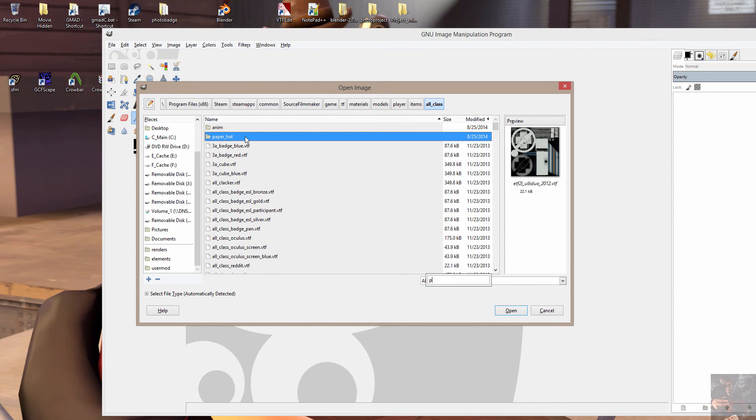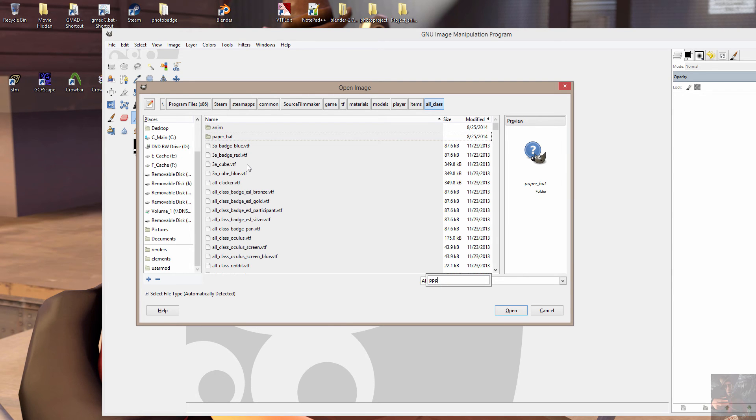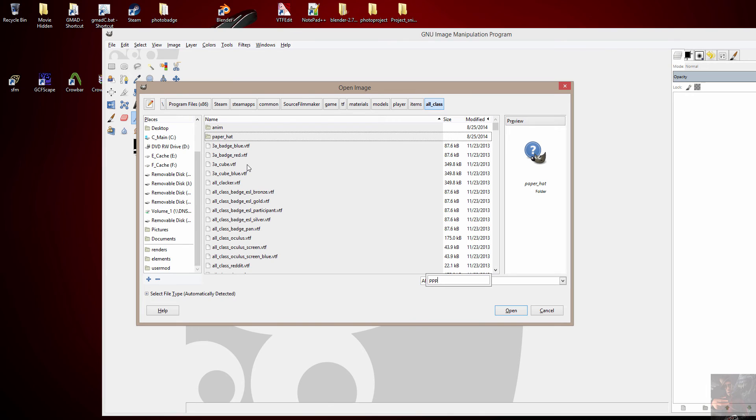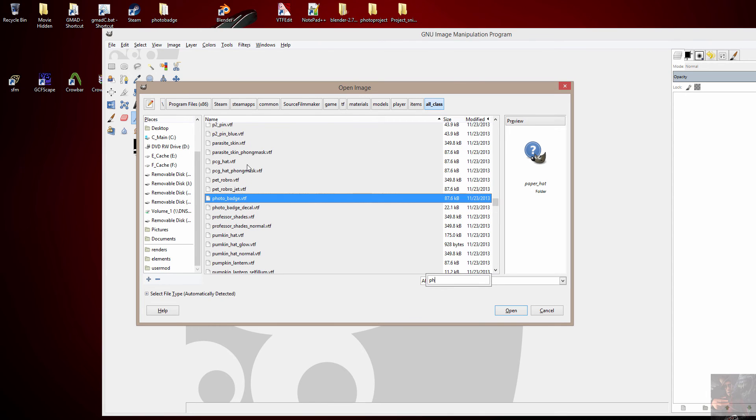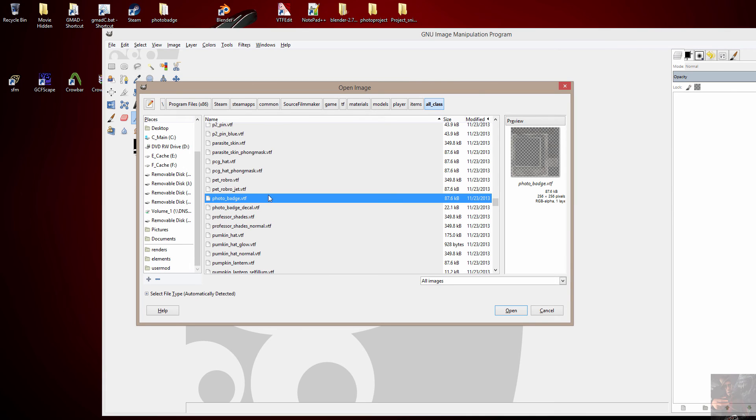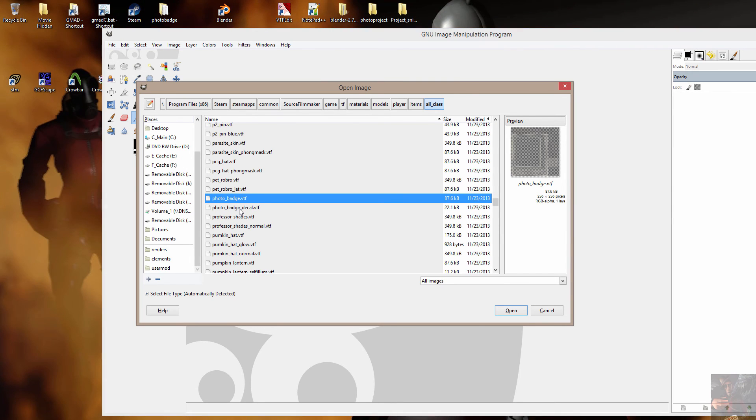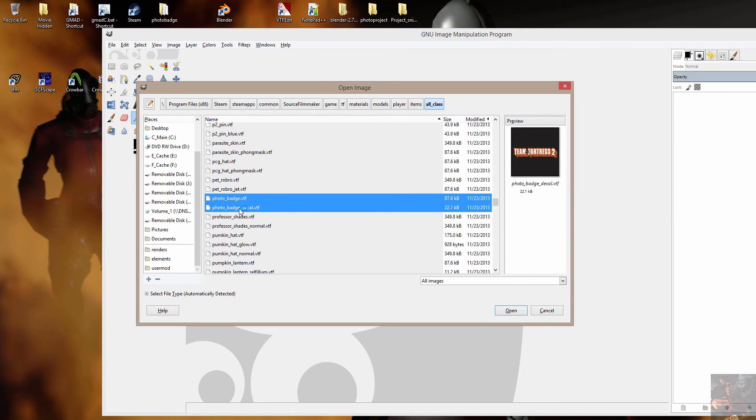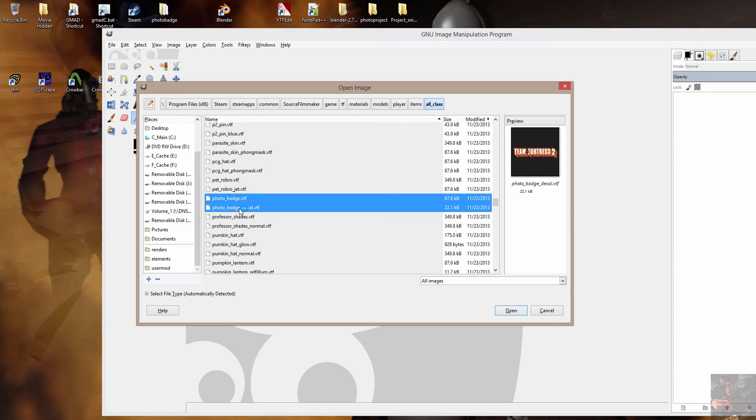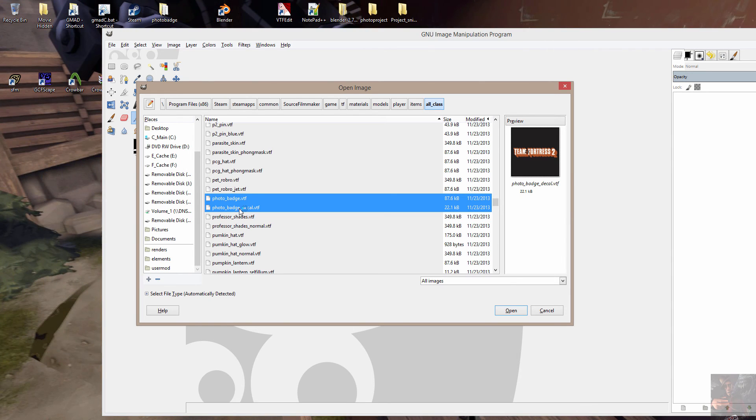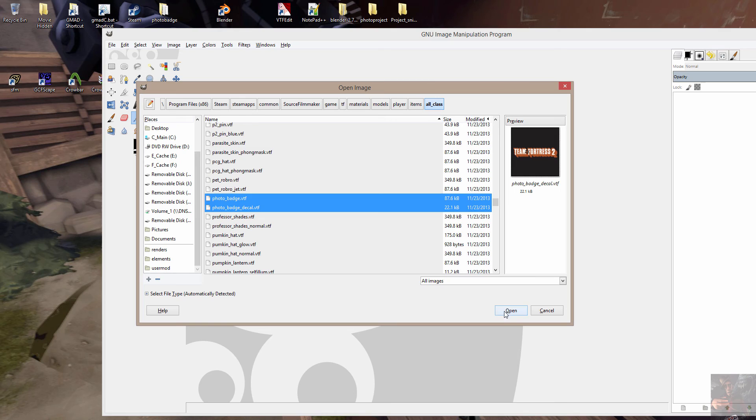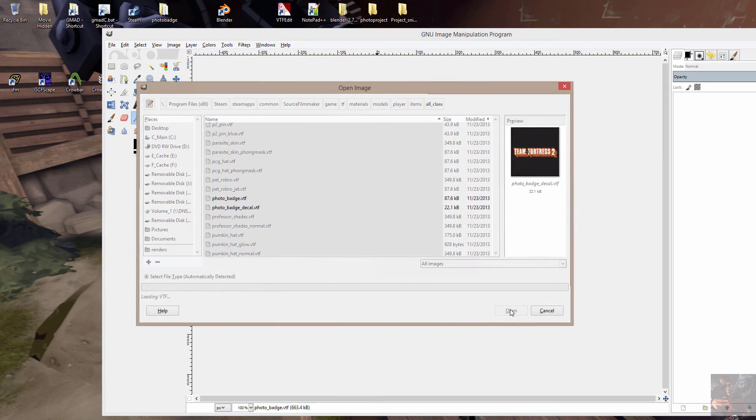So let's see if this works. Yep. P. H. Photo badge. There it is there. That's the one that I want. And I also want the photo badge decal. And I know this off the top of my head. I'll show you how you find that information out when we actually get into Blender. So I'm going to open those two files.